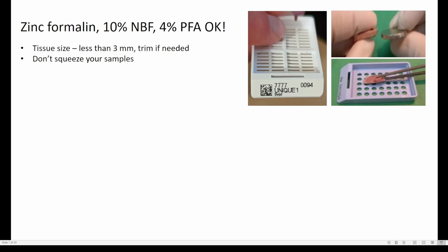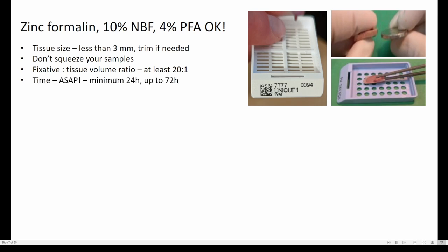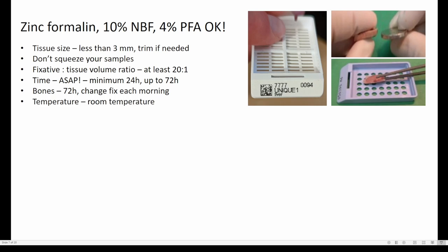Tissues should be small — less than three millimeters — because that's about how much space you have in a histological cassette. You don't want to squeeze samples and you need to trim larger tissues if needed. The ratio between fixative and tissue volume should be at least 20 to 1. Fix as soon as possible after procurement, with a minimum of 24 hours and up to 72 hours. Bones require longer fixation — fix them for 72 hours and change your fixative each morning. Fixation should be done at room temperature; putting samples in the refrigerator will slow the chemical process.